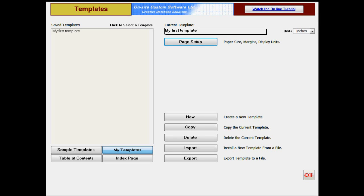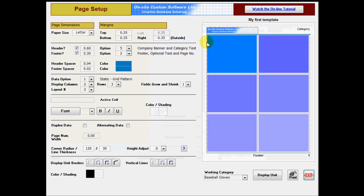The Page Setup form is where you make template changes which are common to every page. For example, the page margins, header, and footer settings you make apply to every page in the category.